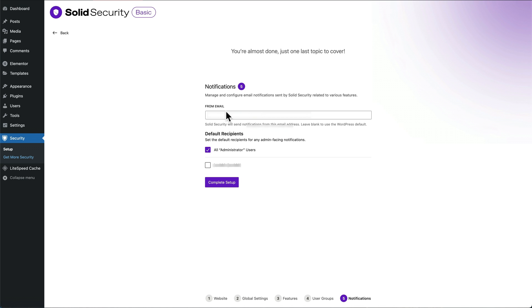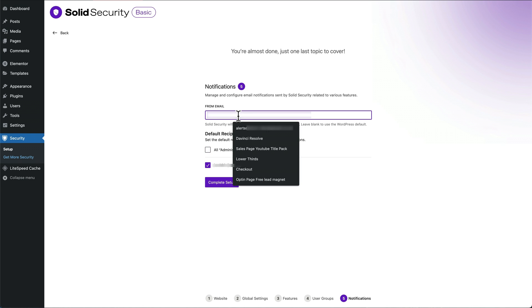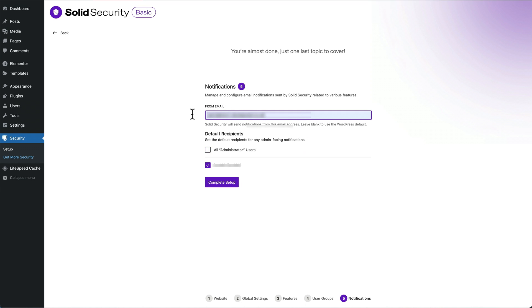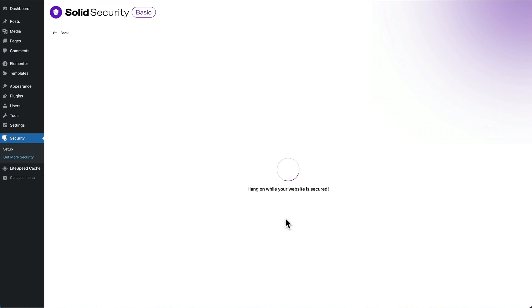For email notifications, I don't want to know every time someone's tried to break into my site and have that go into my main email. So I'm just going to select this user and I'm going to put in a spare email. I've got one for alerts, so all my alerts go to this email address so they don't go into my main account. Press complete setup.